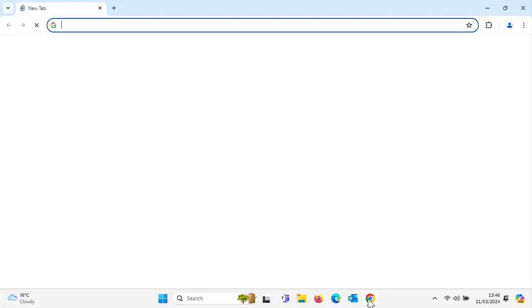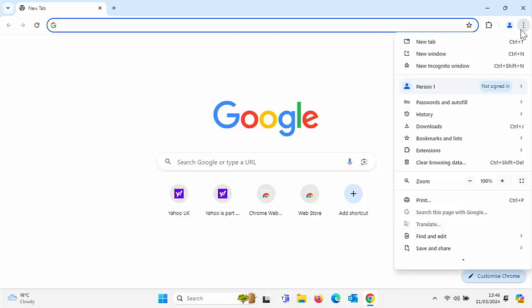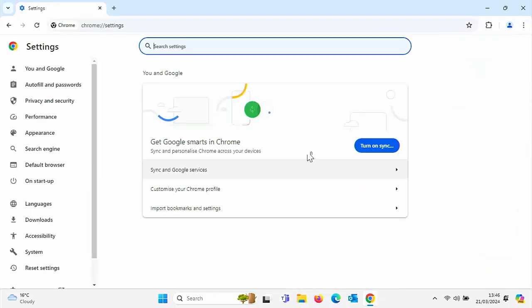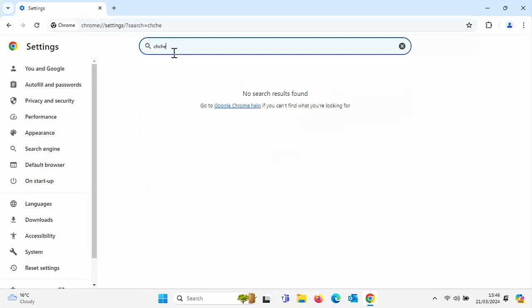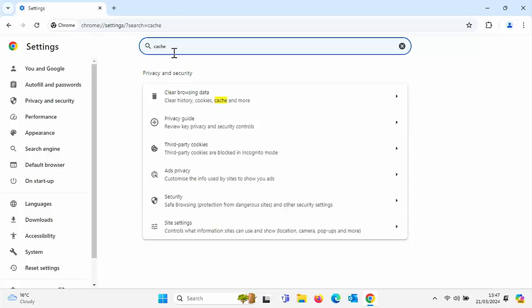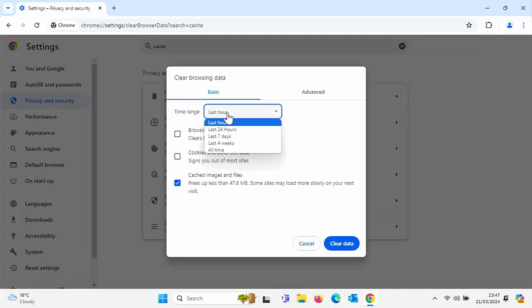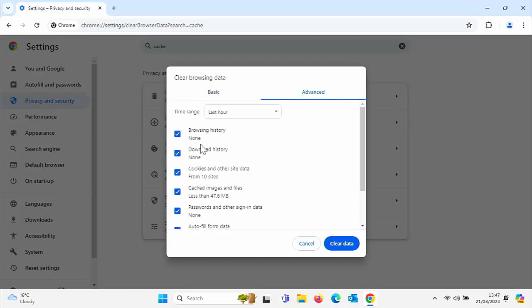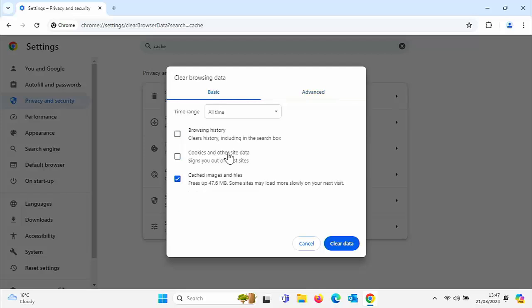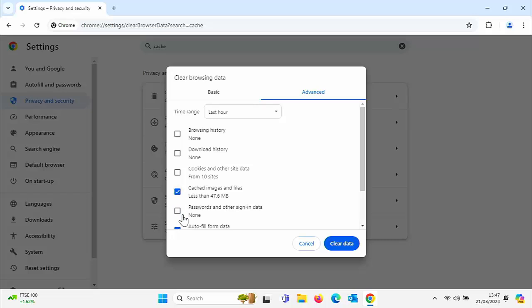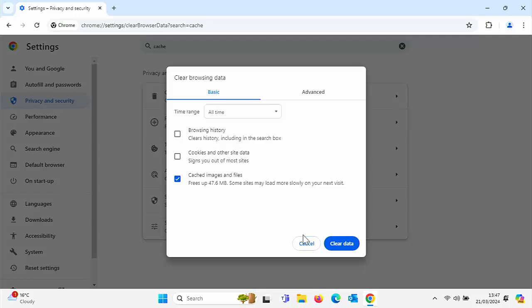Now let's open a browser. I'm going to open Chrome. Click the three dots in the top right corner, go down to Settings, and in the search settings box type 'cache'. Click on Clear Browsing Data. Untick everything apart from Cached Images and Files, and change the time range to All Time. You can click Advanced and untick everything there too, but the cache option is in the Basic section.